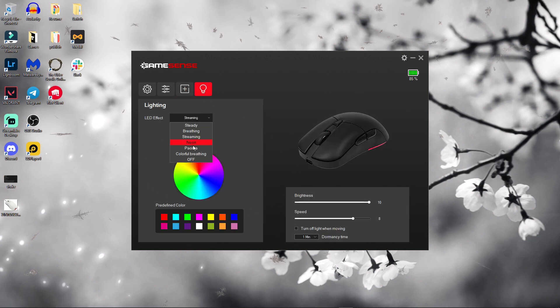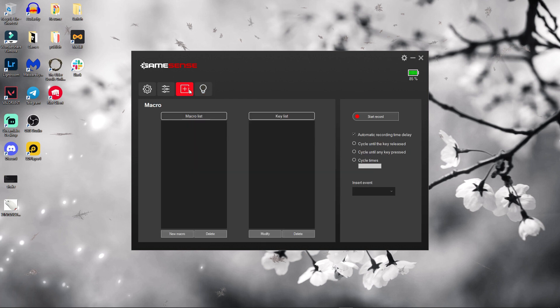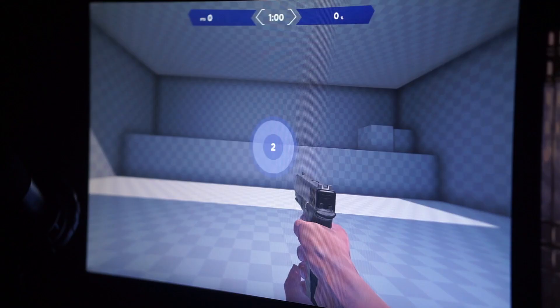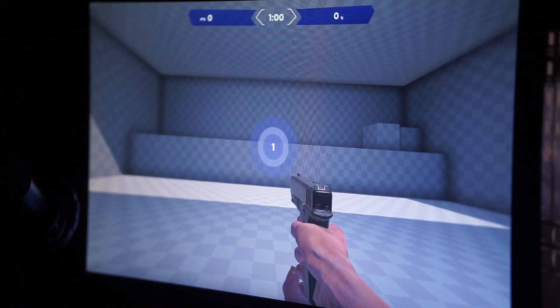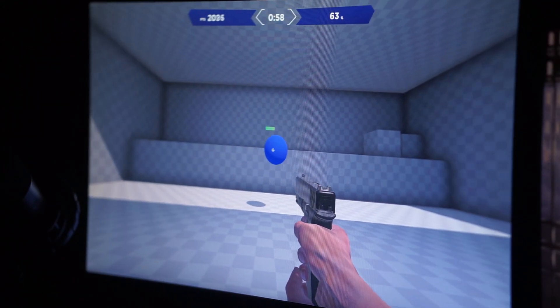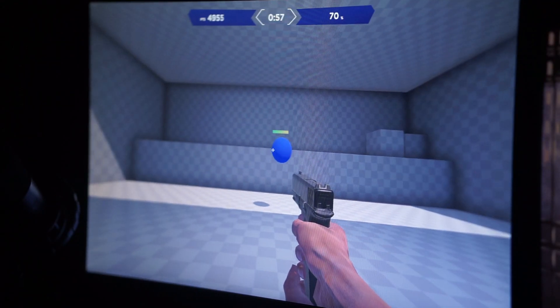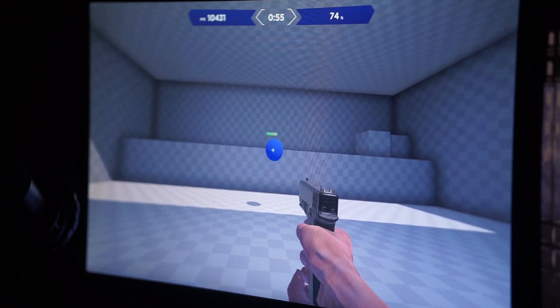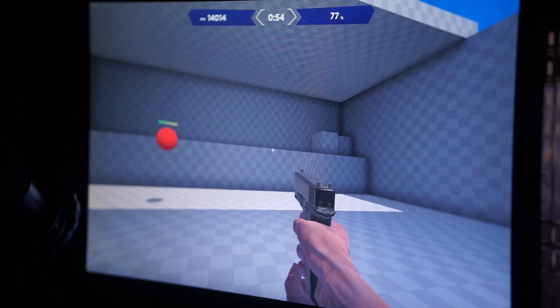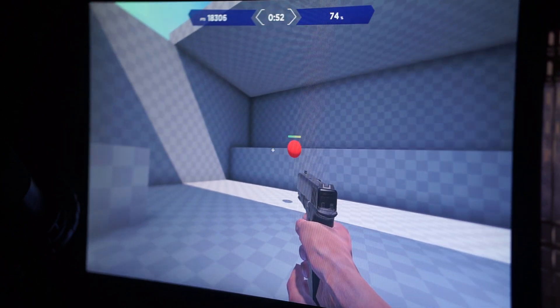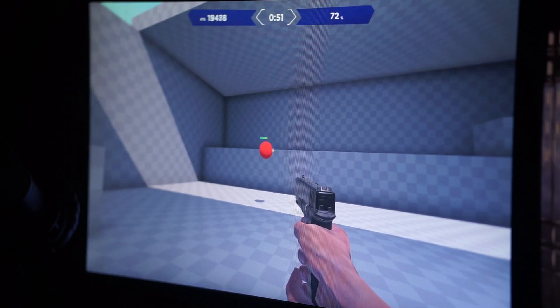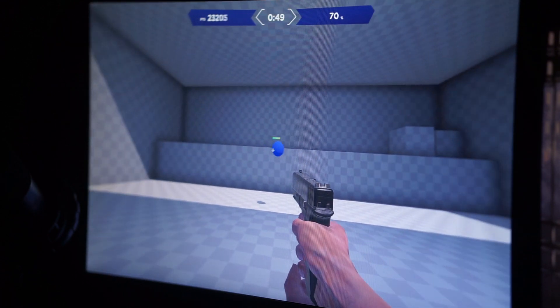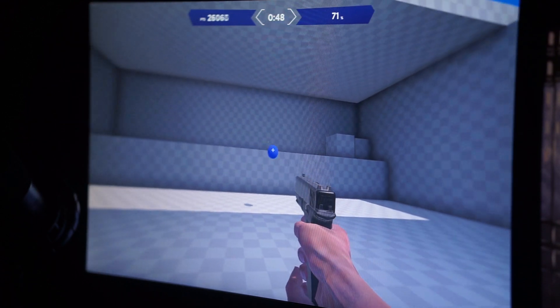Now while we're on the topic of DPI, I did want to say that this mouse does feel a little bit faster than my Razer Viper Ultimate at the same DPI setting. So I would go at 1600 DPI. When I use 1600 DPI on this mouse, it did feel a bit weird. I had to go down to 1550 DPI for it to feel a little bit closer to 1600 DPI.